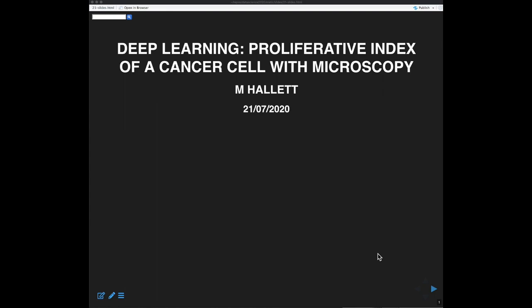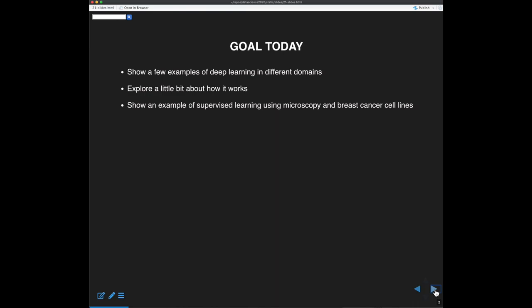This is lecture 21 and we're going to look at deep learning today in the context of a supervised learning example — distinguishing between cell lines stained for actin filaments. Before that, I want to give a few examples of deep learning, then provide a technical introduction that builds on the linear regression from last class, and finally show how to apply this to microscopy data from a 2019 PLOS ONE paper.